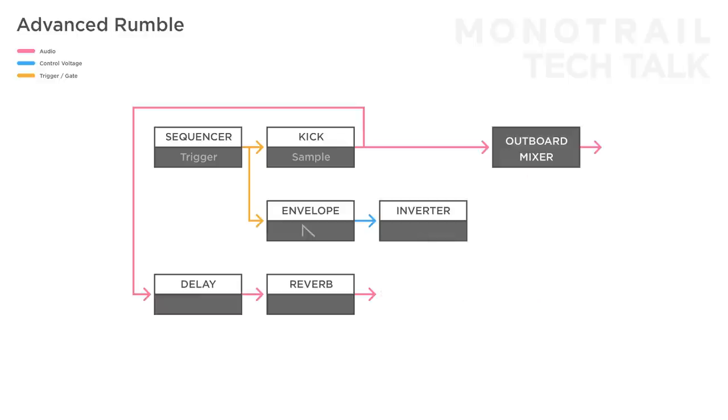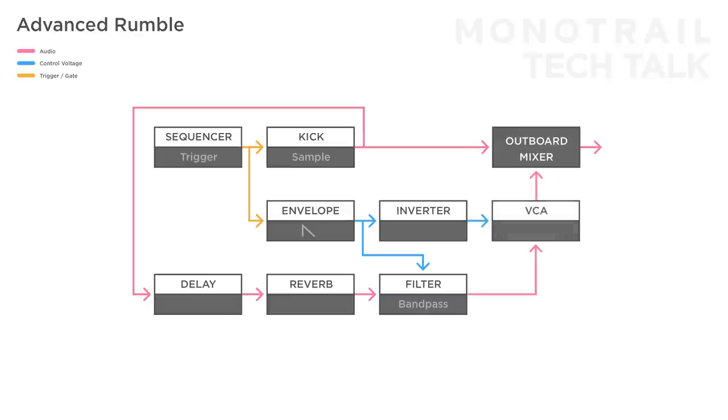With a bandpass filter though, you can experiment by sending a copy of the envelope to the filter to cut out the low end, and create interesting movement in the sound. I'd still recommend leaving the VCA in the chain though.